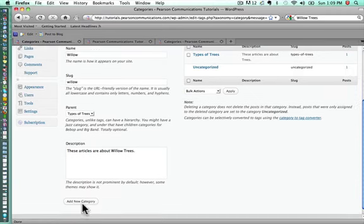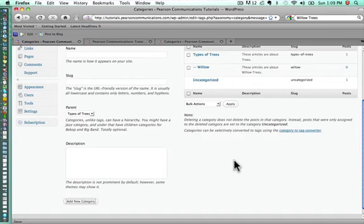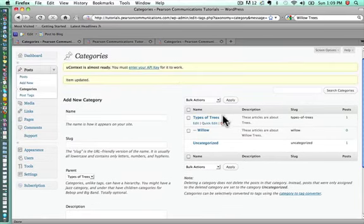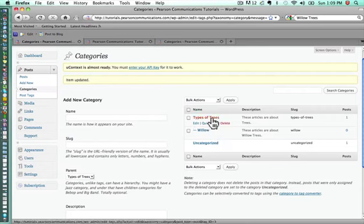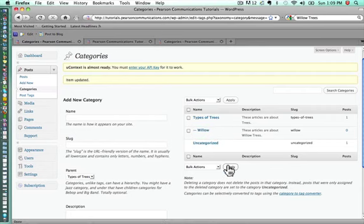Once that's done, we click add a new category. Now, you'll notice that the willow tree category now is under the types of trees, and it also has a dash in front of it, which means that types of trees is the parent for willow trees.